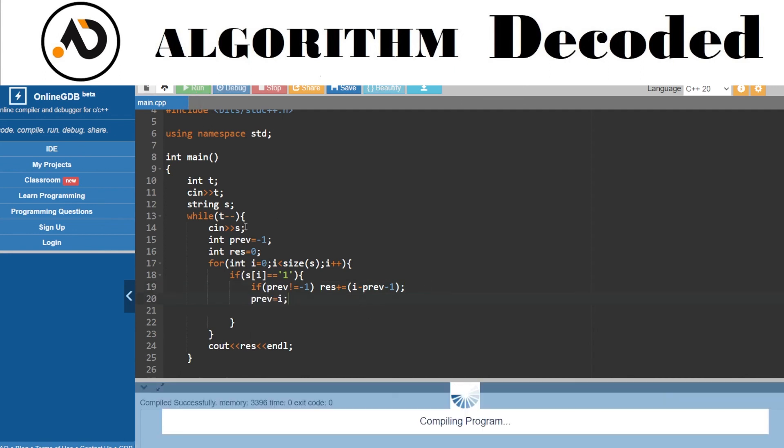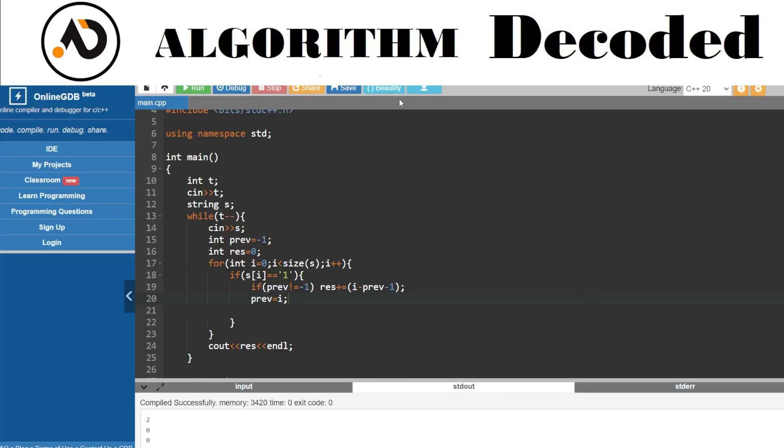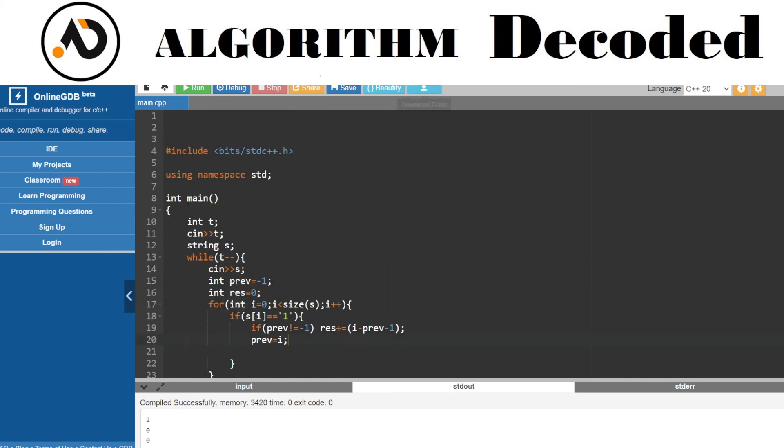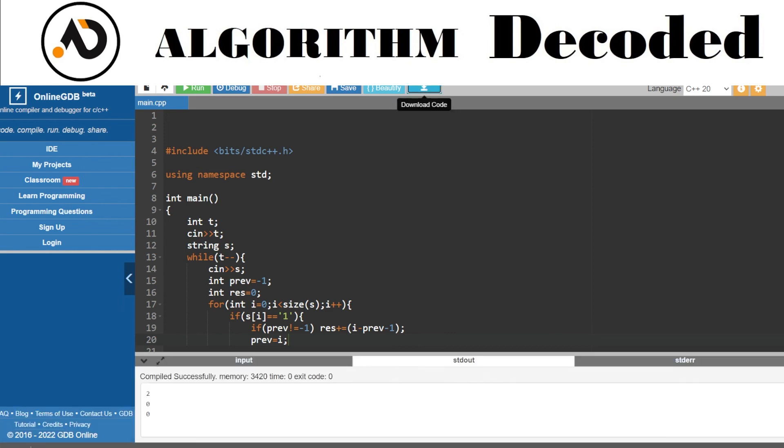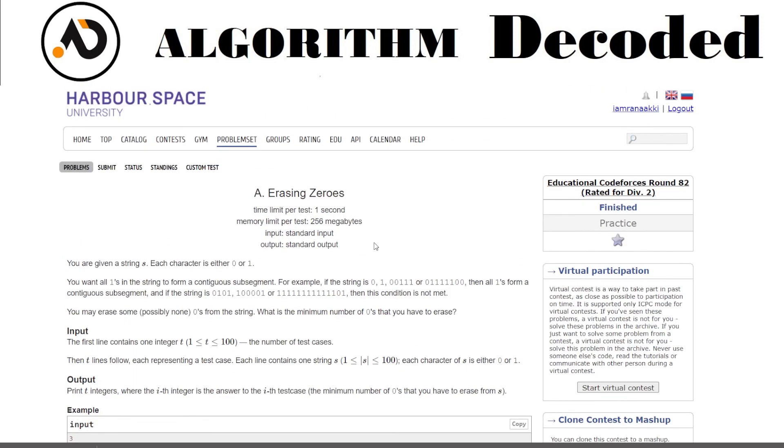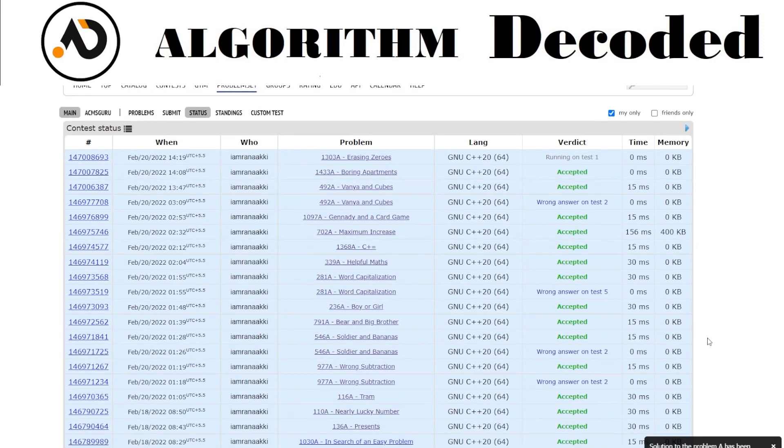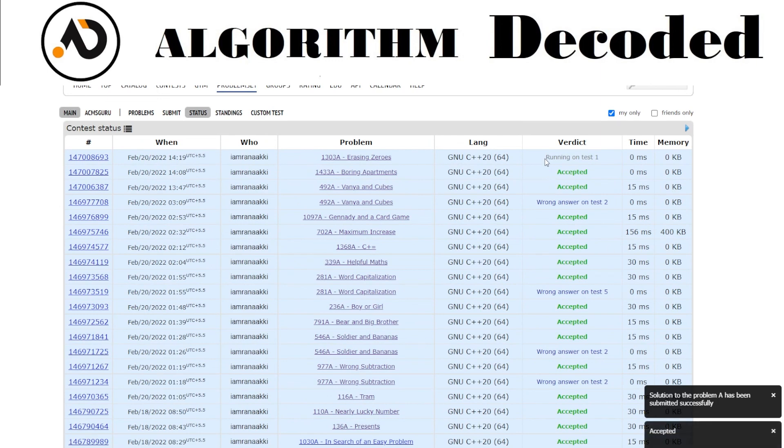Let's download this code. This is our problem number 25 of Striver CP sheet. Let's try submitting it. Running on test one.